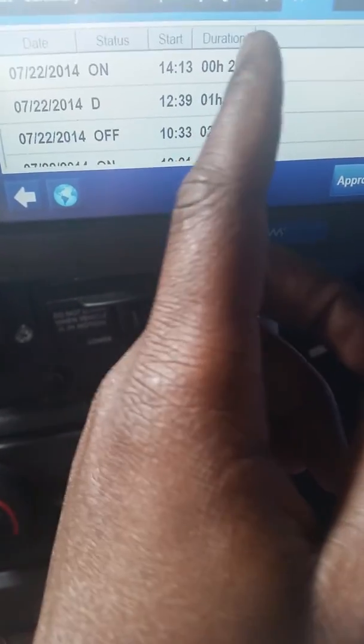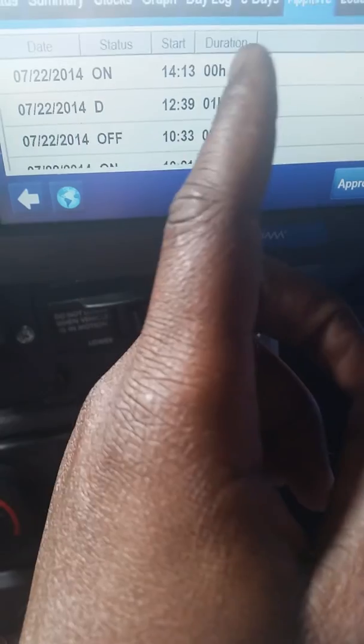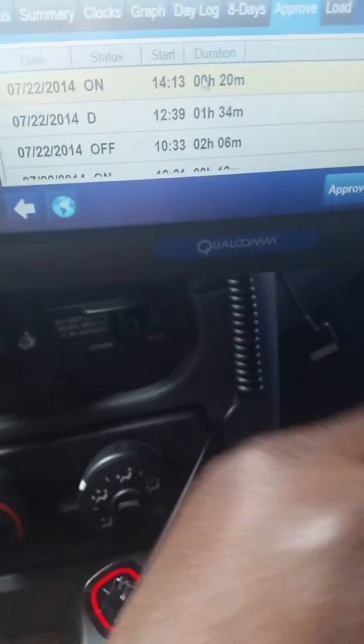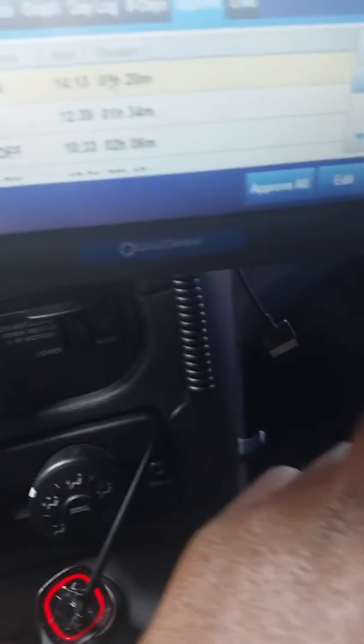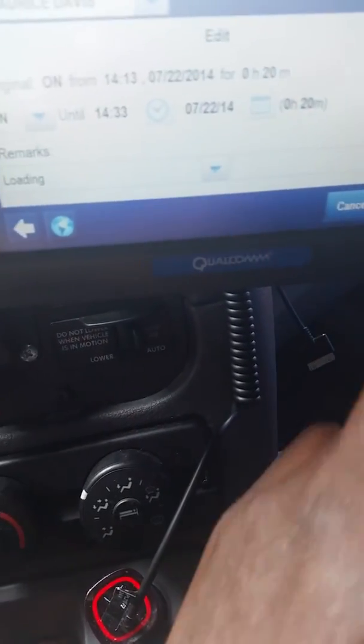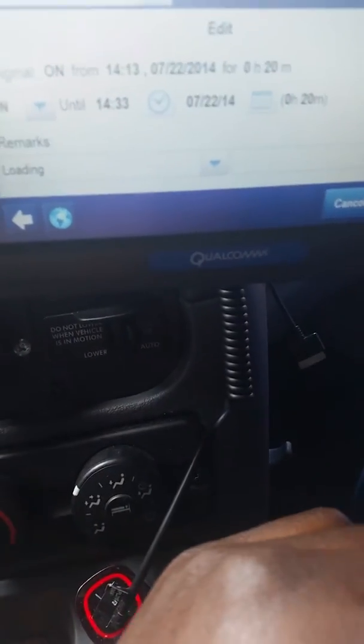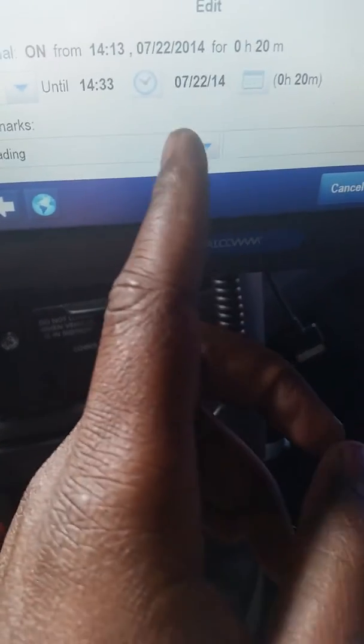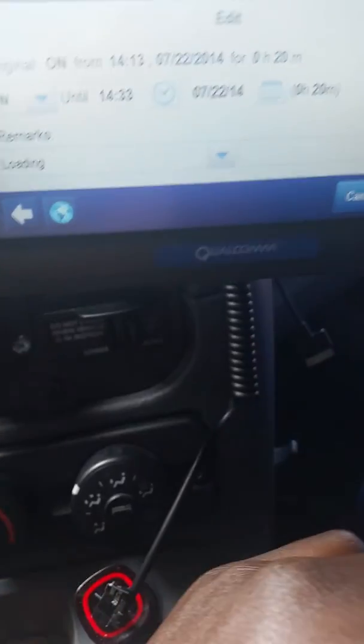I'm going to show you how to correct it. So you go to your last duty status, which is the one you want to correct — which is this right here, on duty. Click edit. From here, this whole thing is just the current duty status that you want to correct. If it's just one, you can go ahead and correct it.